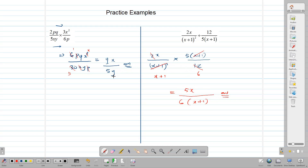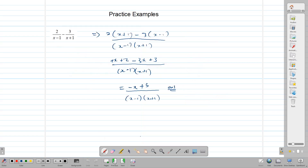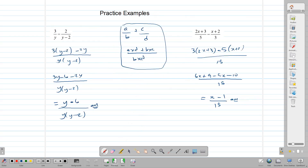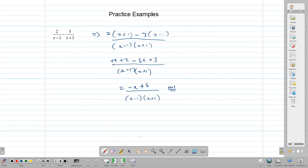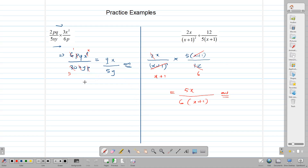We have simplified our fractions. For addition and subtraction you can use the renaming method or the mixed method of just multiplying and simplifying. For multiplication and division we do not use renaming — we simply multiply across or follow the rules for division. Whichever method you feel comfortable with as a student, practice it so that you become good at it. Thank you for watching, and I hope you are now able to simplify algebraic fractions.